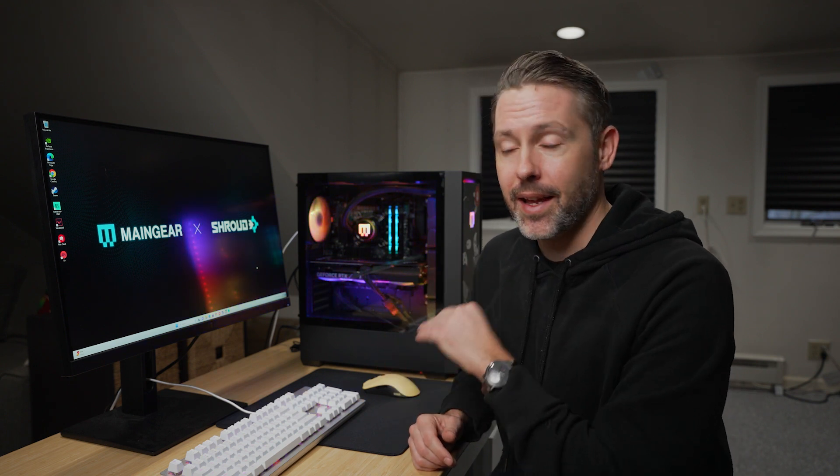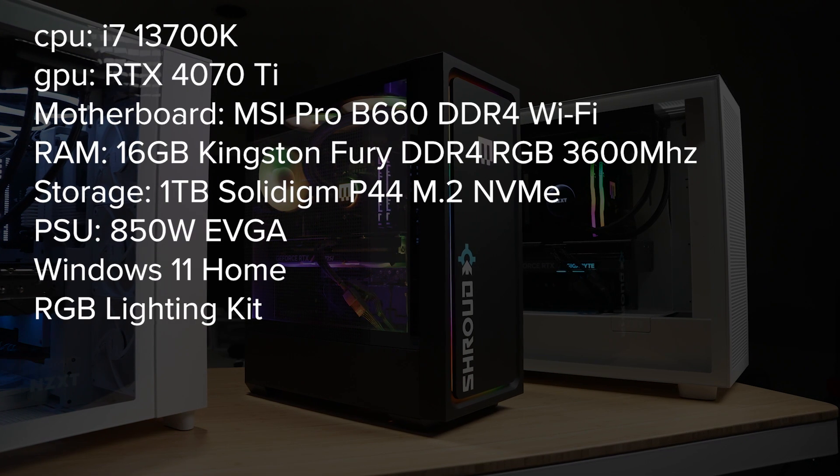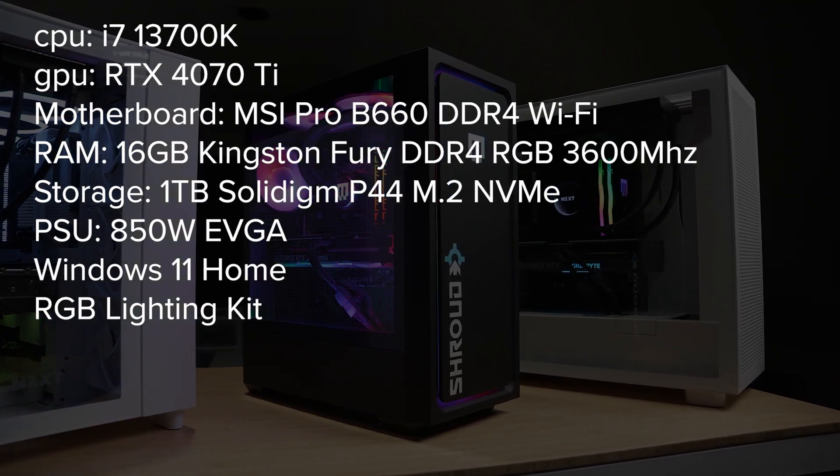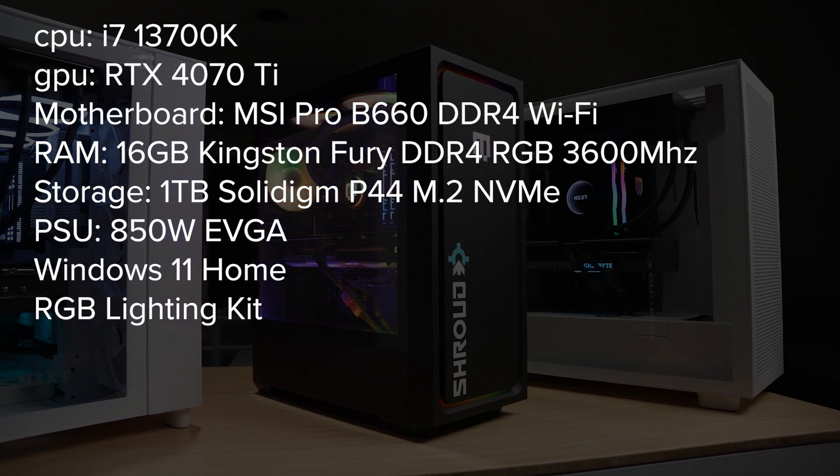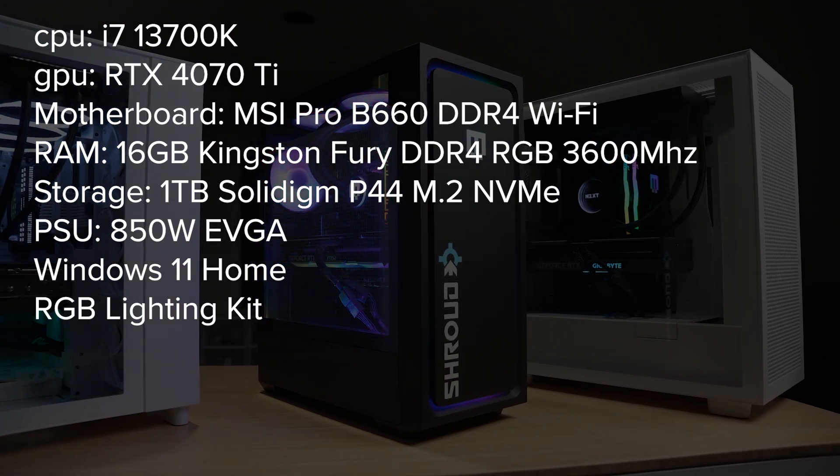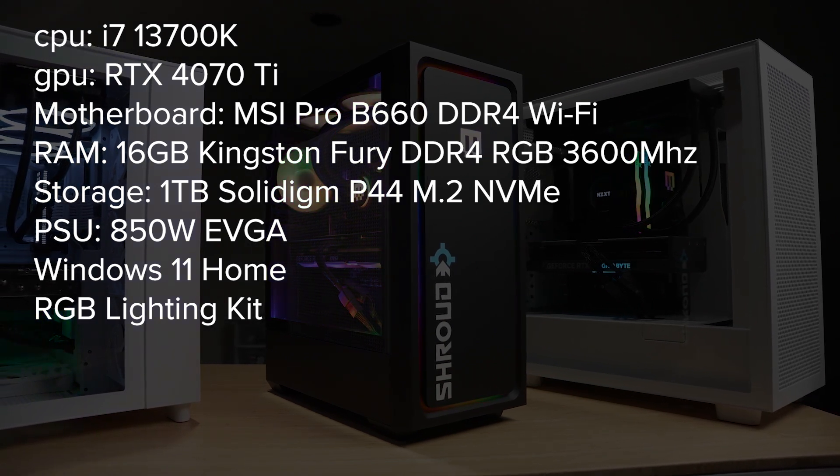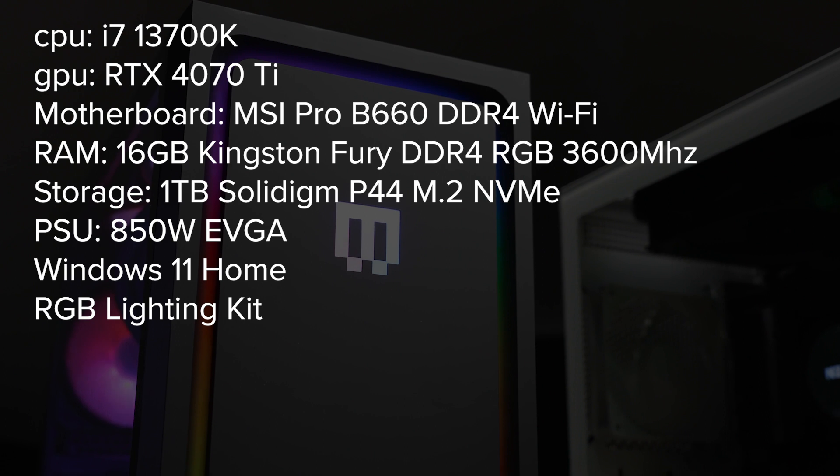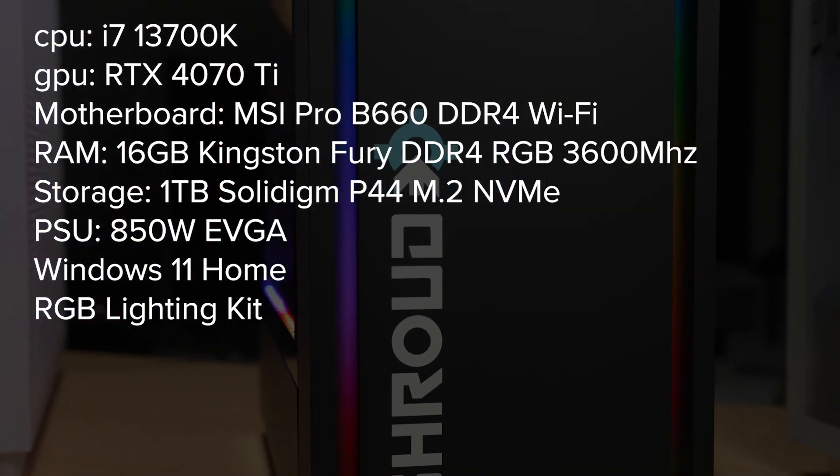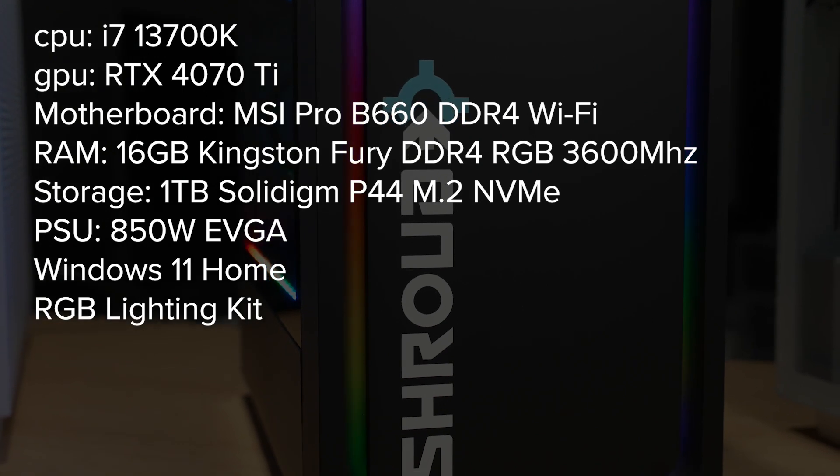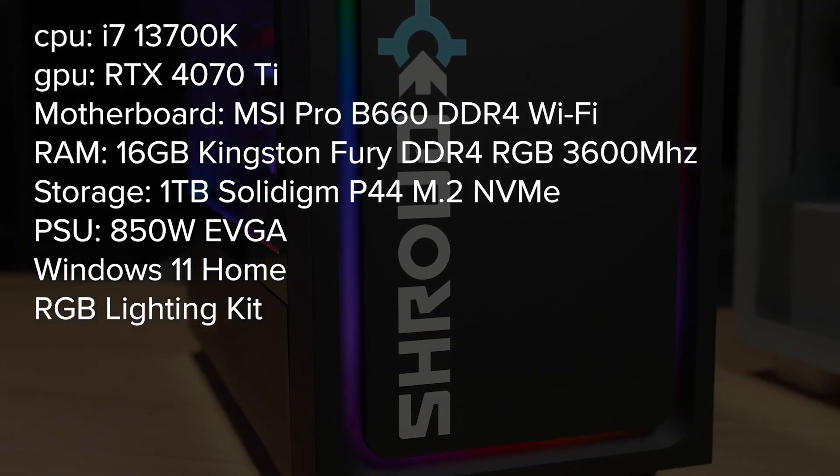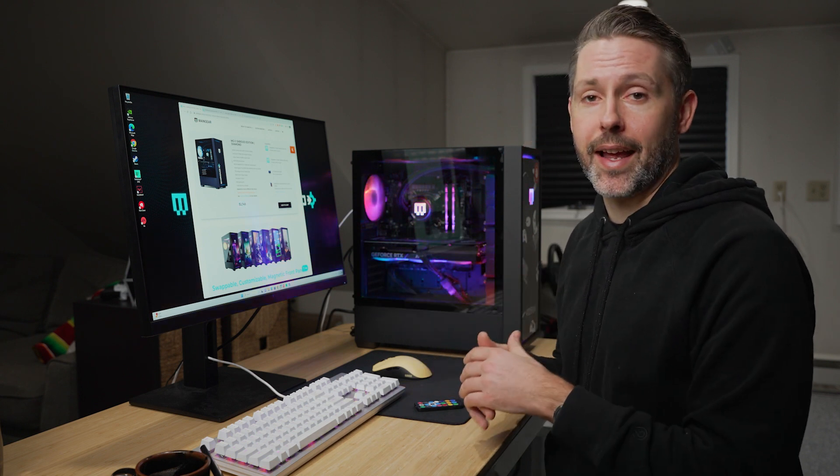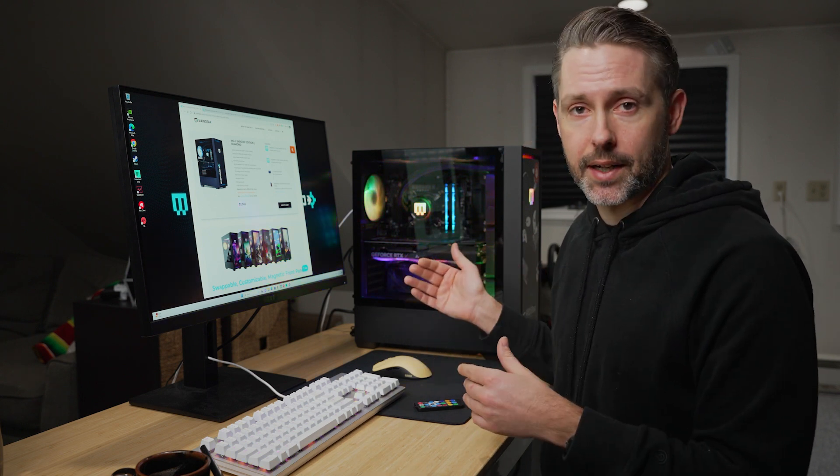But let's start off by just getting a closer look at the MG1 Shroud Edition Diamond and see what all you're getting in this PC. It's packing an Intel Core i7-13700K, NVIDIA GeForce RTX 4070 Ti, MSI Pro B660M Wi-Fi motherboard, it's DDR4, has 16GB of Kingston Fury DDR4 RGB RAM at 3600MHz, a 1TB M.2 NVMe SSD, 850W EVGA power supply, Windows 11 Home, and RGB lighting kit. And the price on this one is $2,750 for everything you're getting there.